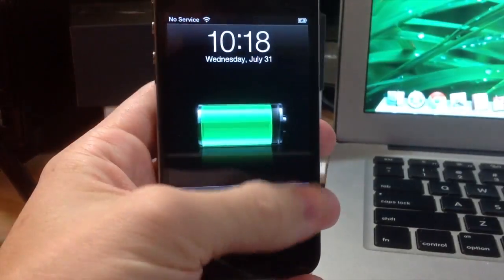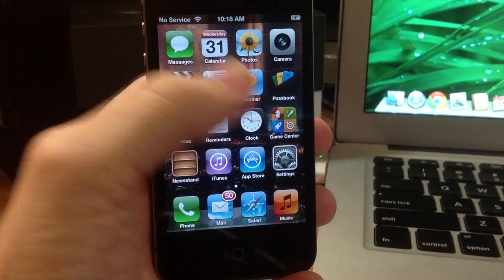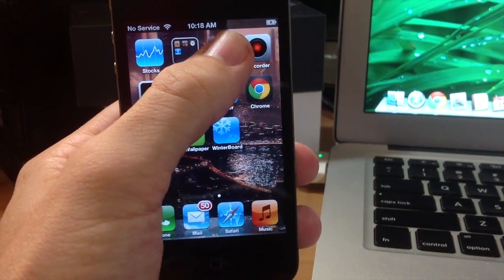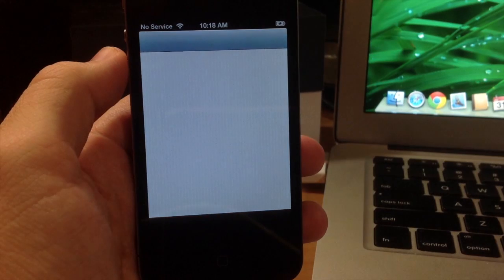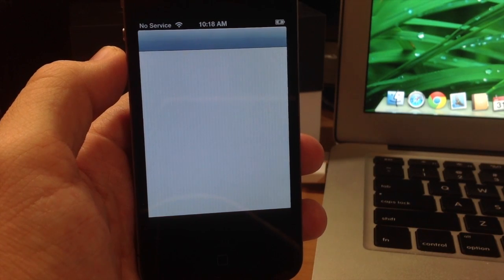So there you go. We are completely rebooted and you can see that it's not in a reboot loop anymore. So there you go guys, that's how you fix a reboot loop.